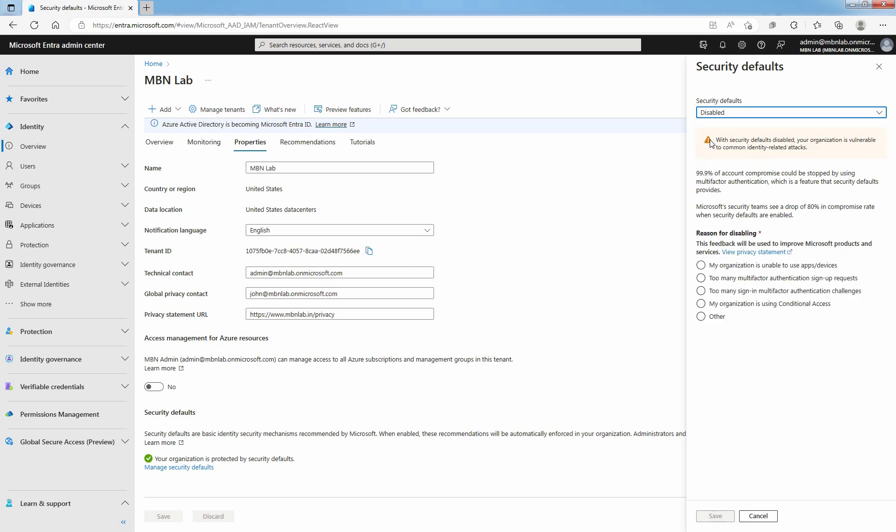If you are disabling security defaults, then you have to provide a reason for disabling security defaults. Select My organization is using conditional access option. Select Save.